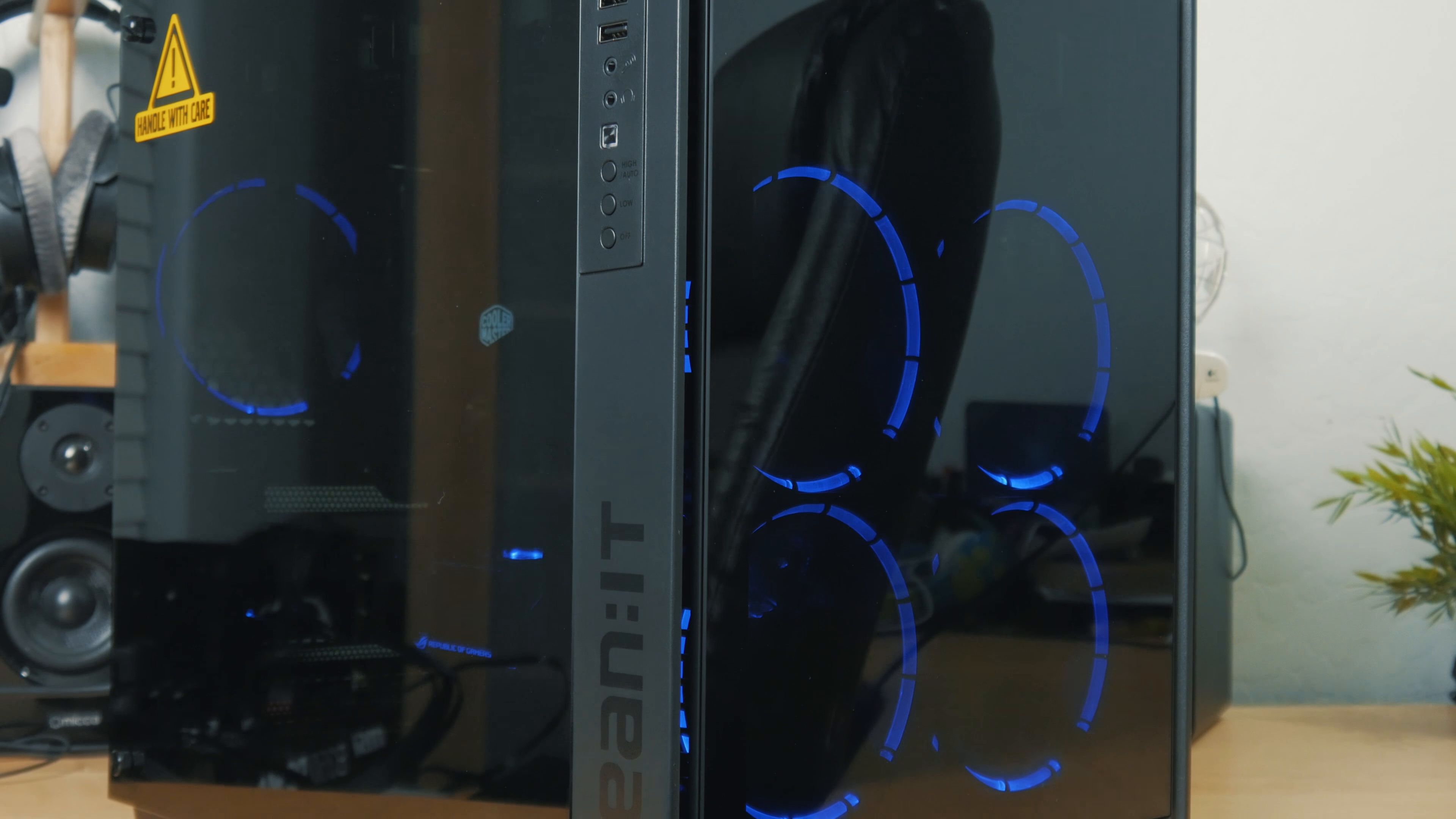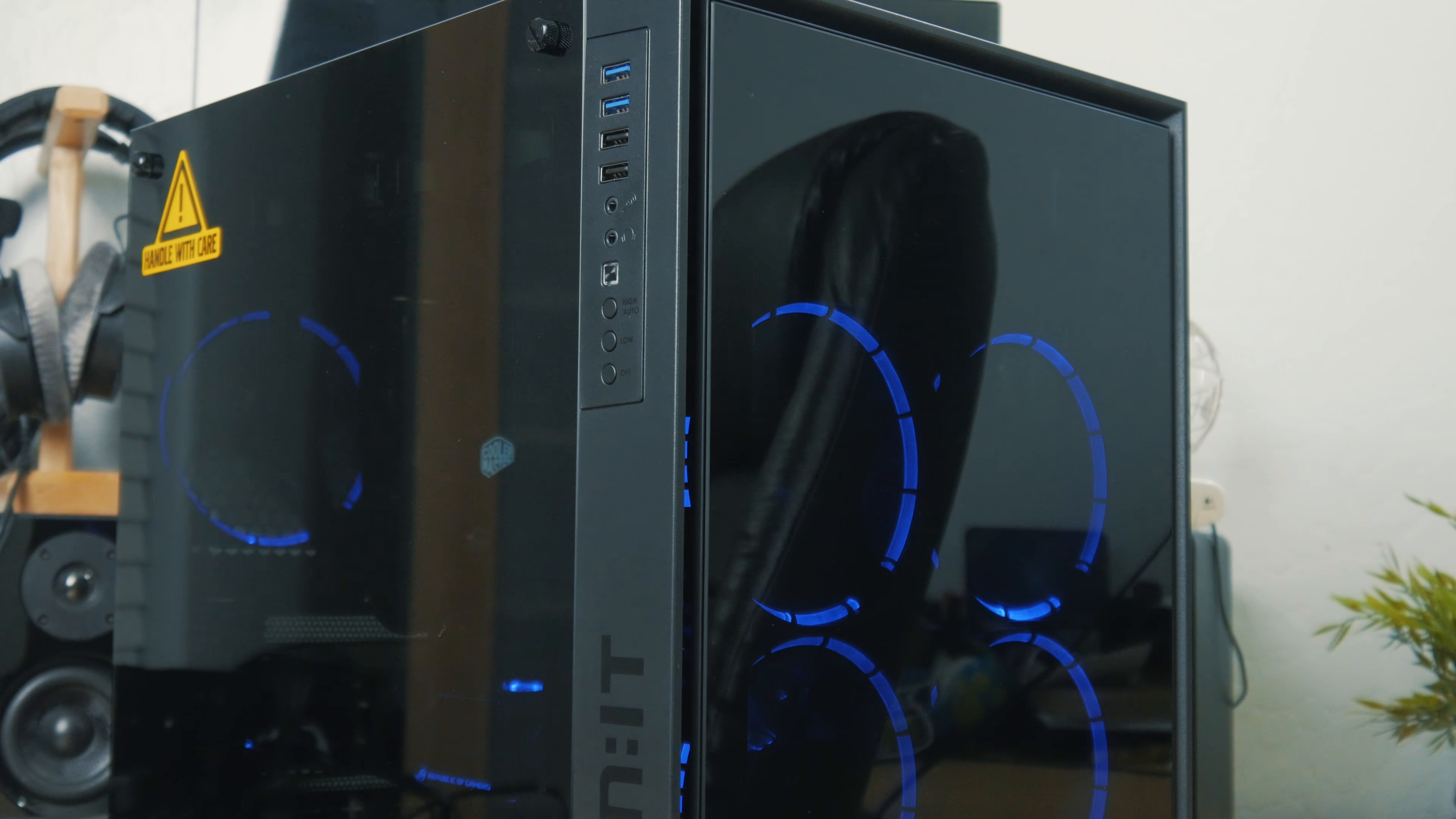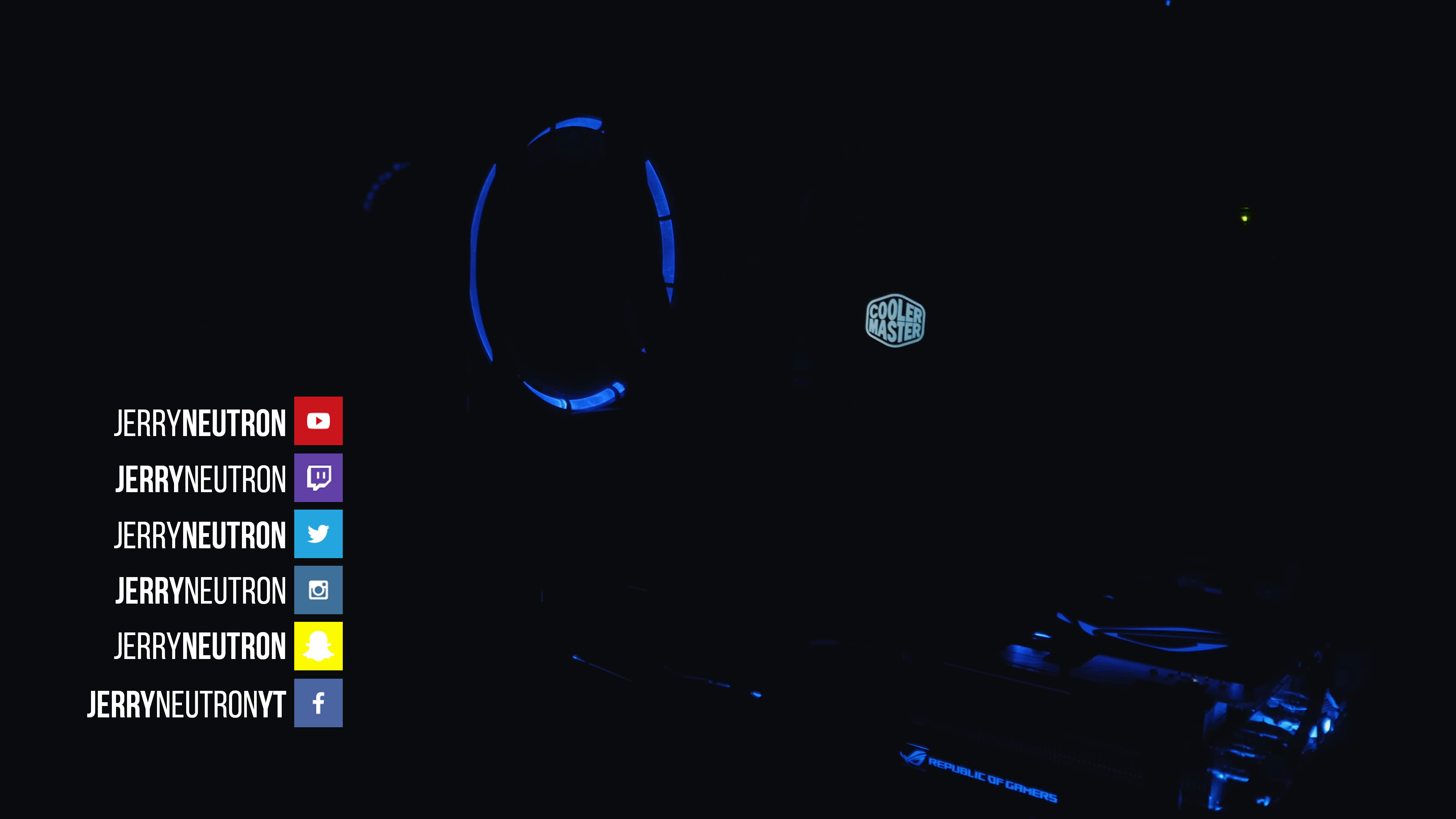So that's about it guys. Let me know what you think about this case down in the comments below, and I will catch you next time. See ya!